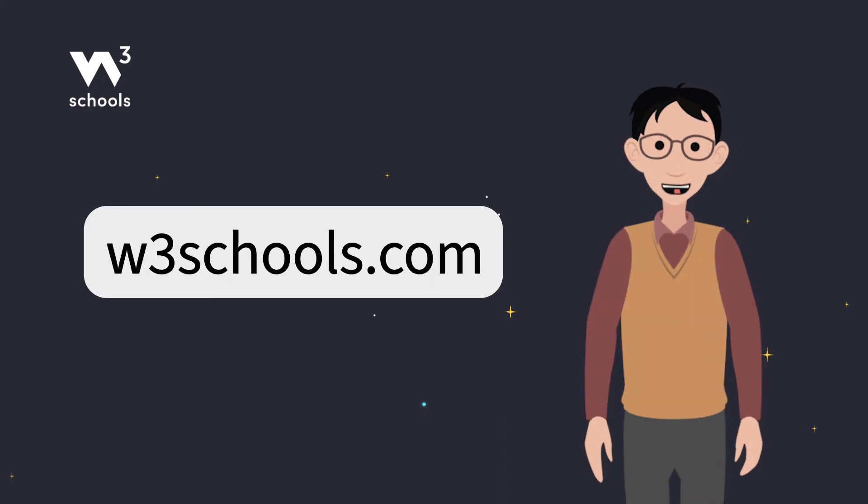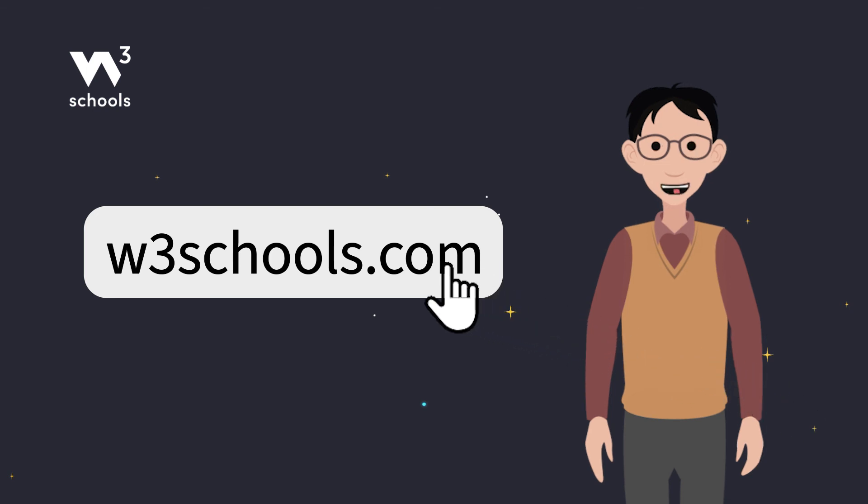For more coding tips and tricks, keep it locked right here on w3schools.com. Don't forget to try out what you've learned in our interactive editor. Happy coding!